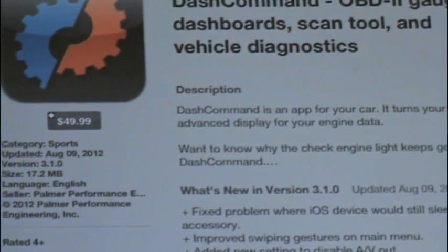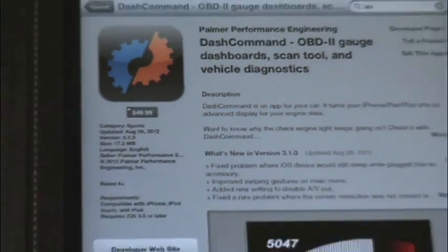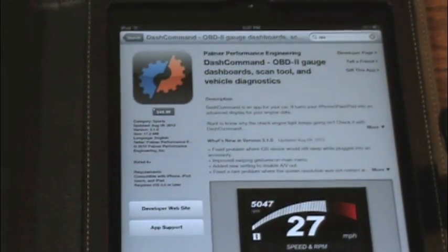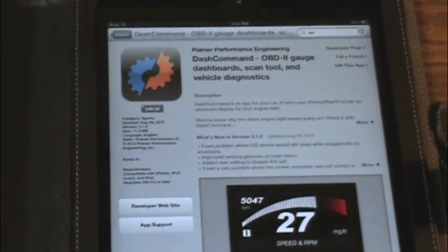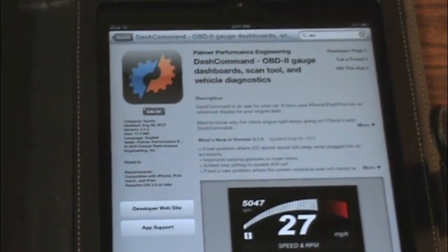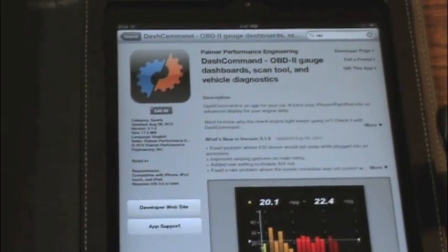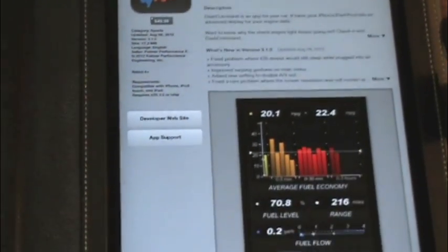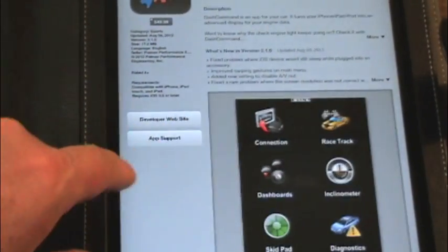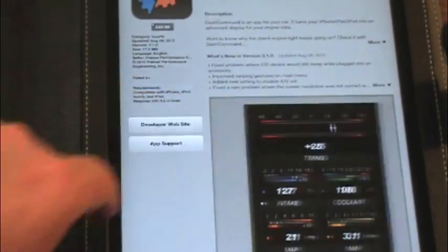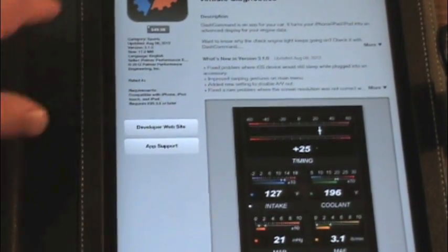Yeah, pricey. Buy the device for about $150 to $200 bucks and then drop another $50 on the app. But it does have some nice features, and they are still updating and supporting it, so that's a good thing.